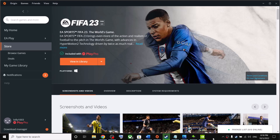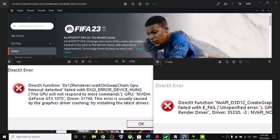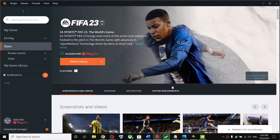Hello guys, welcome to my channel. Today in this video I'm going to show you how to fix the FIFA 23 DirectX function error. While launching or while playing the game, if you're receiving this error, please follow the steps shown in this video.